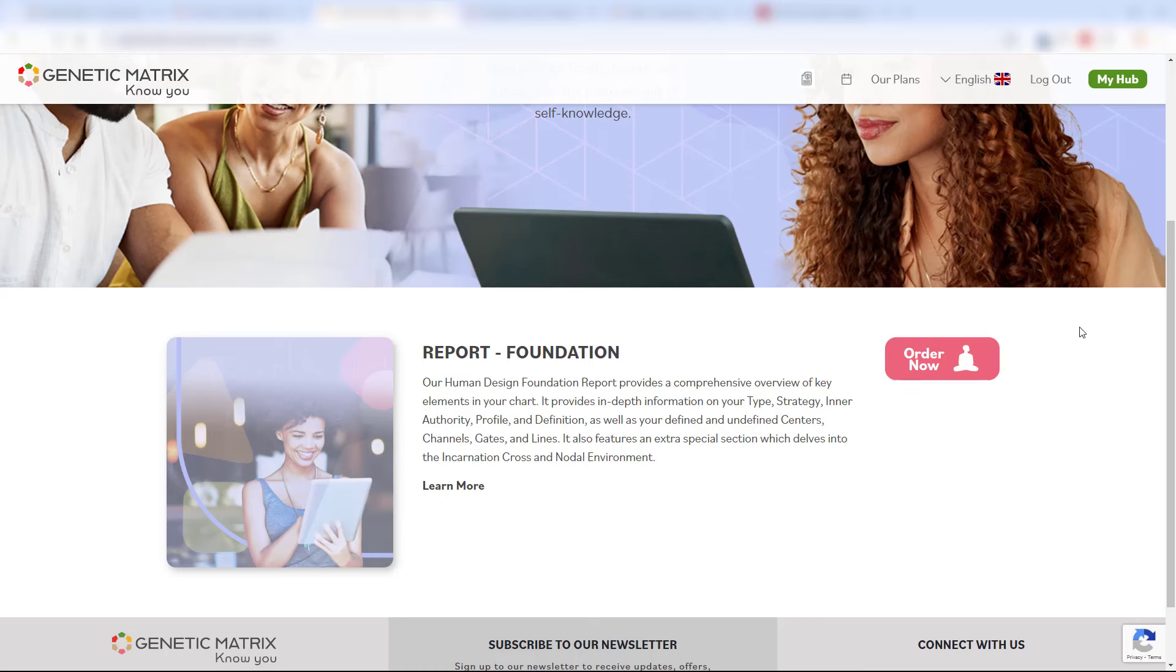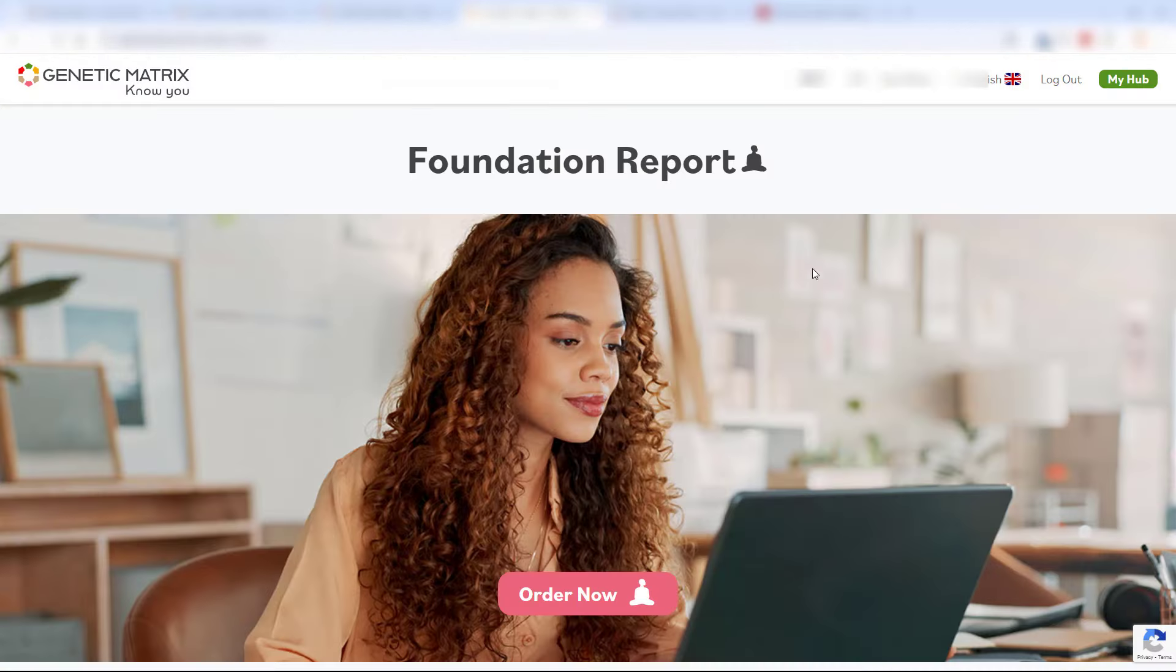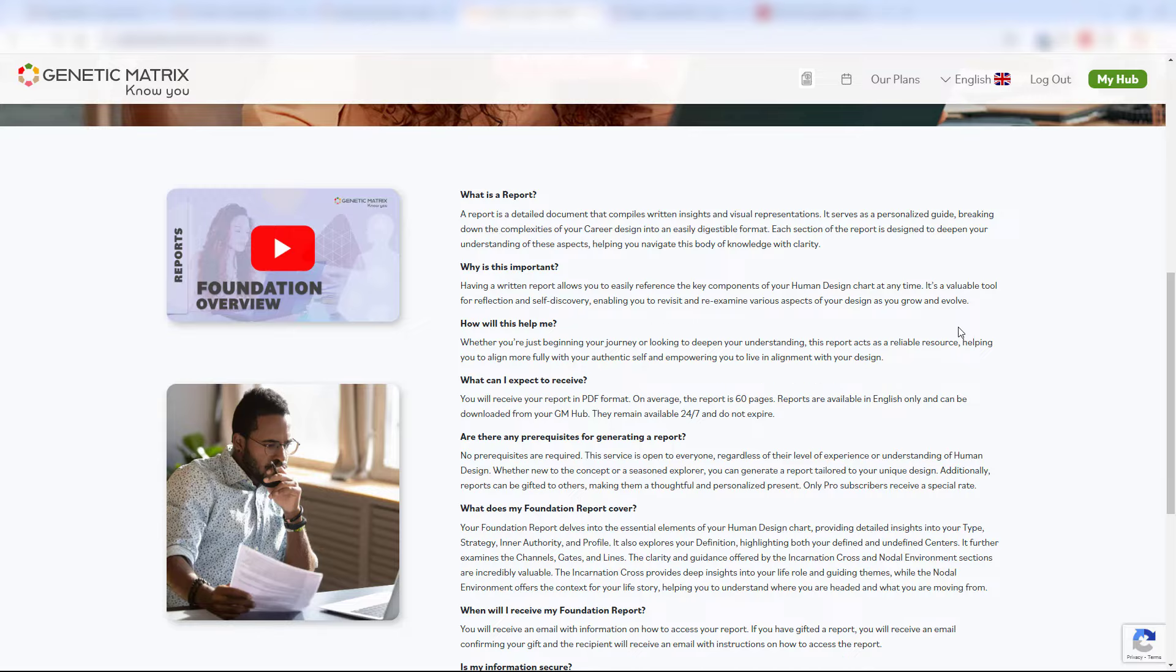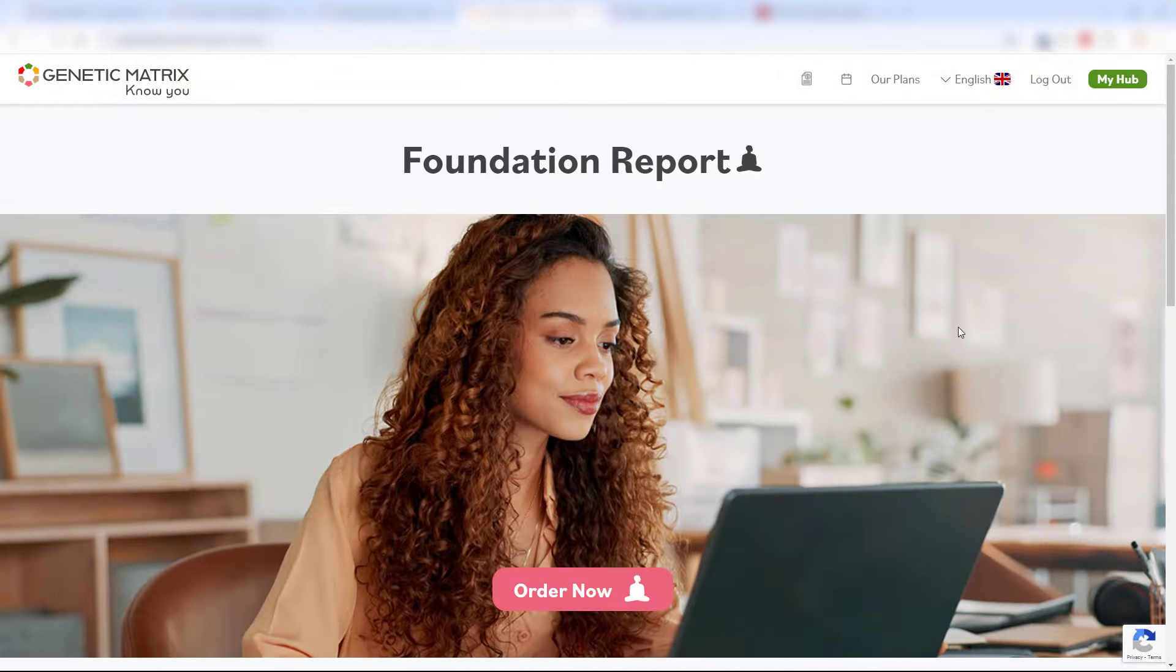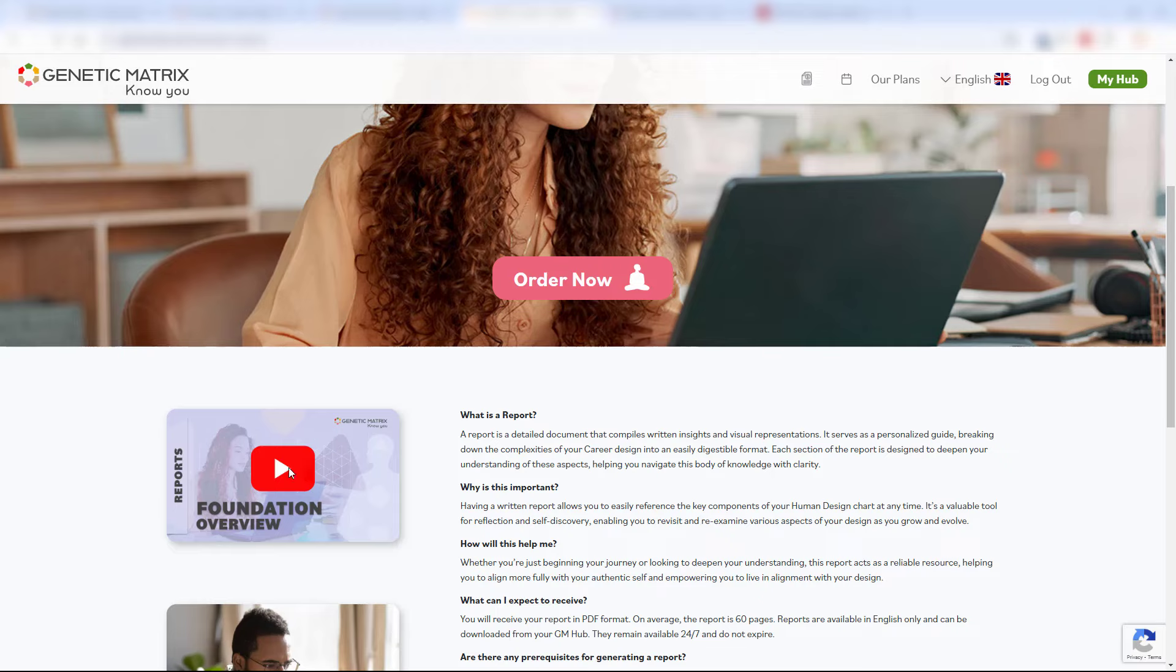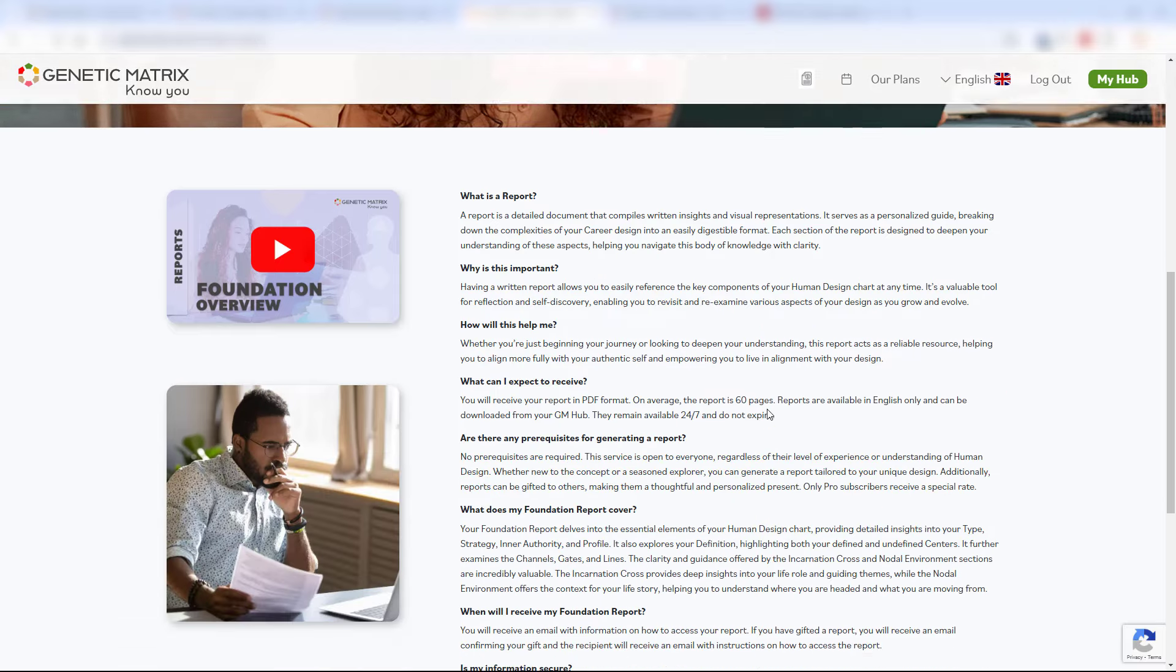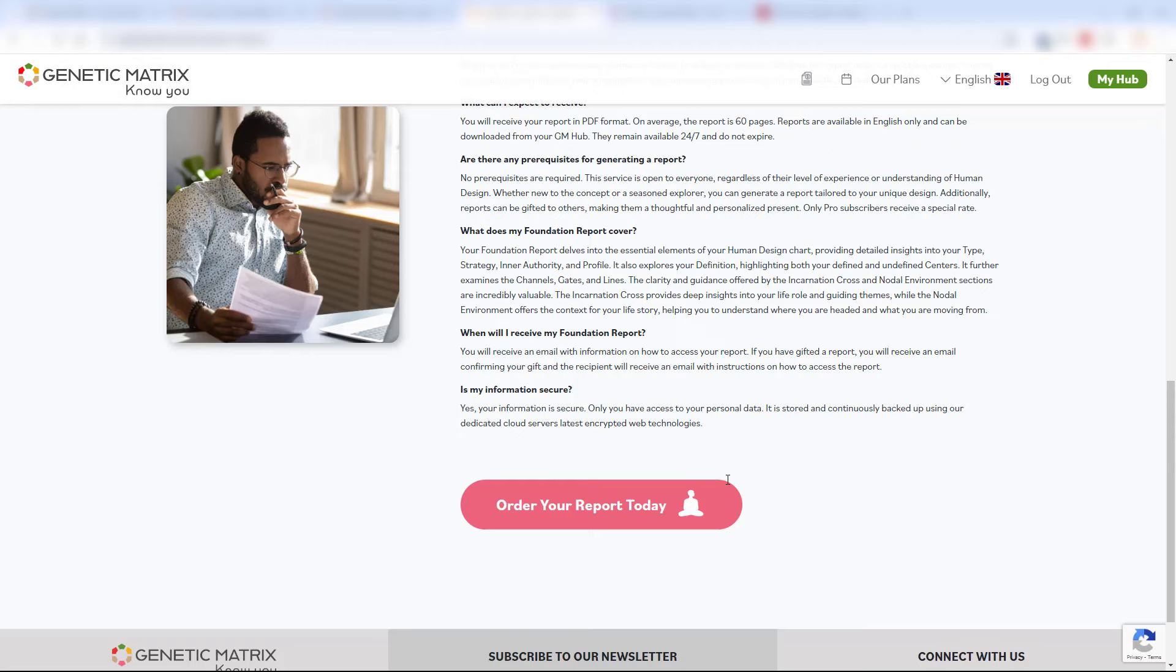If you click order now here you'll be directed to the foundation report page. This gives you information about this particular report. You can watch this video there as well. If you're happy with all of the FAQs and the details about the report, then just click on the order button.